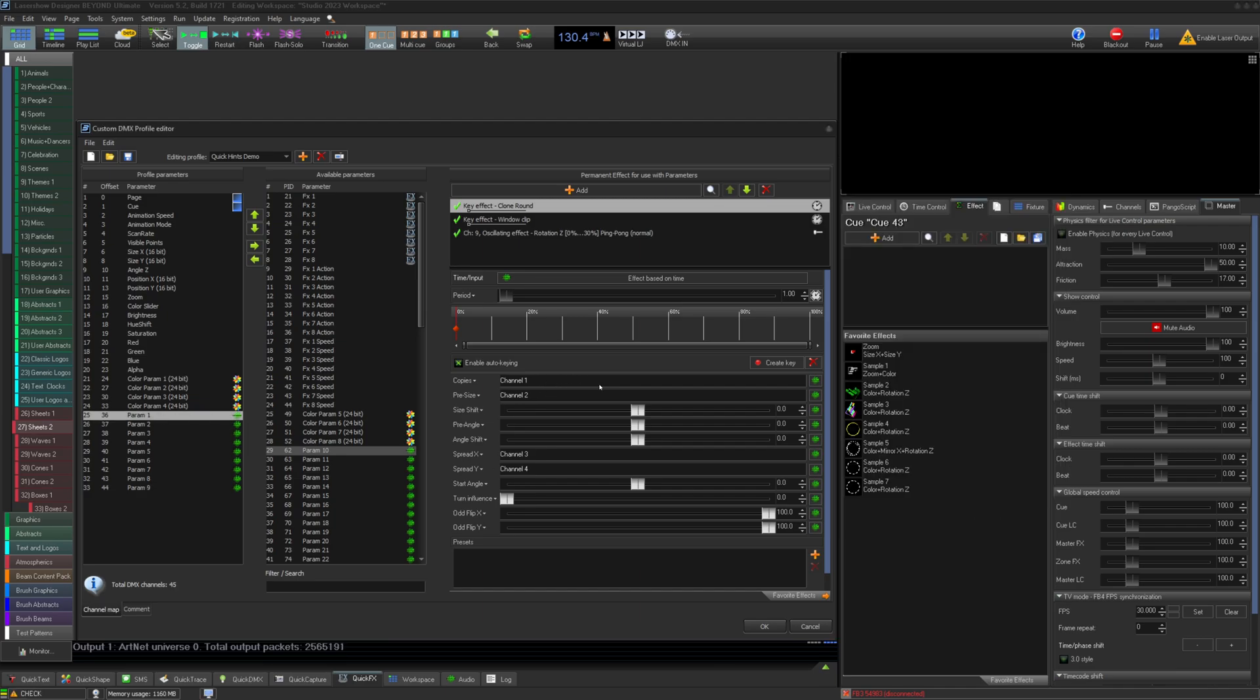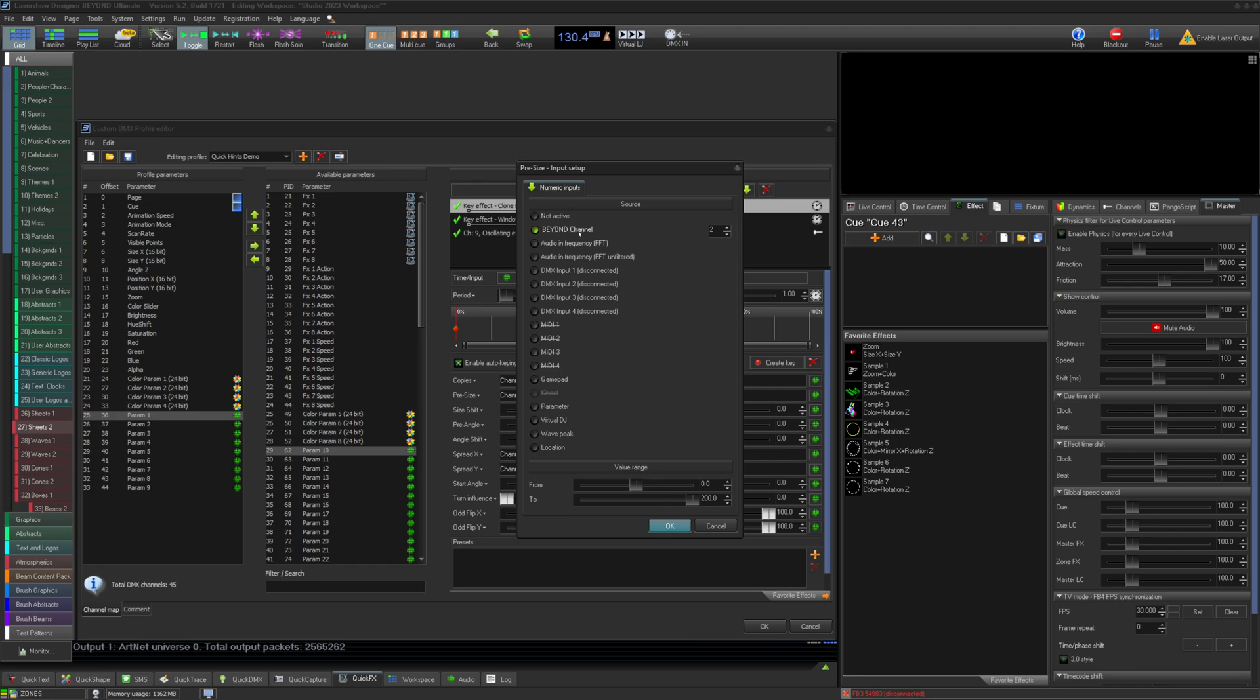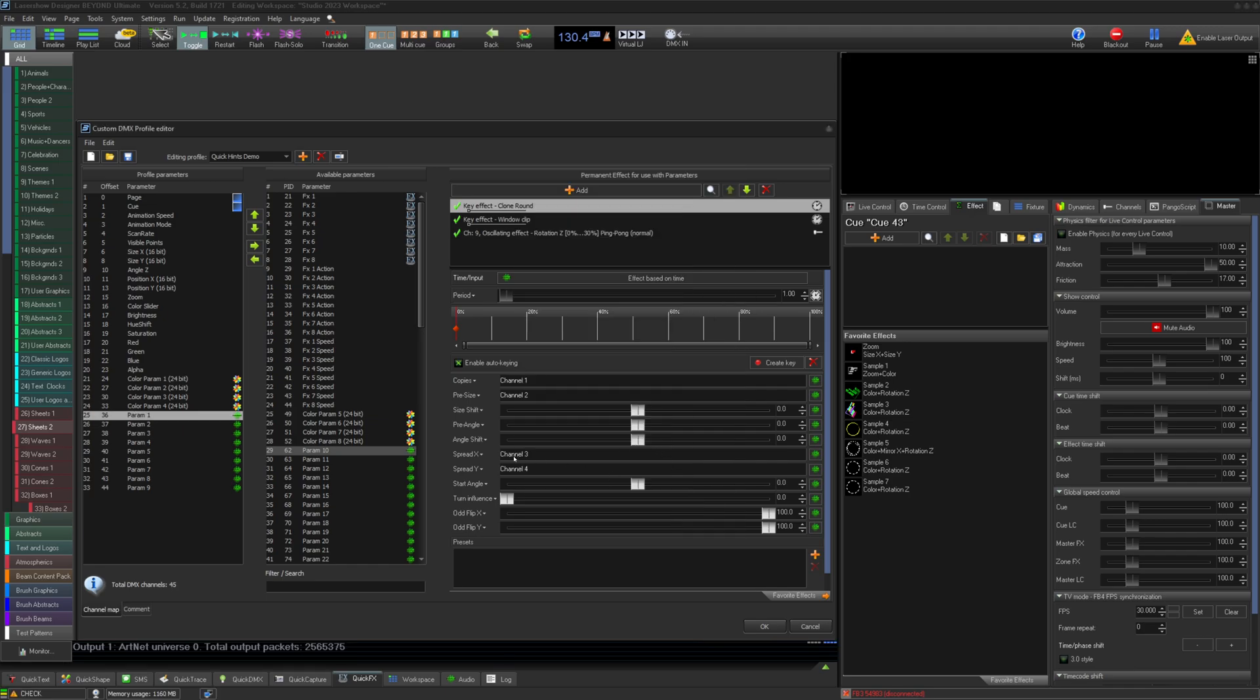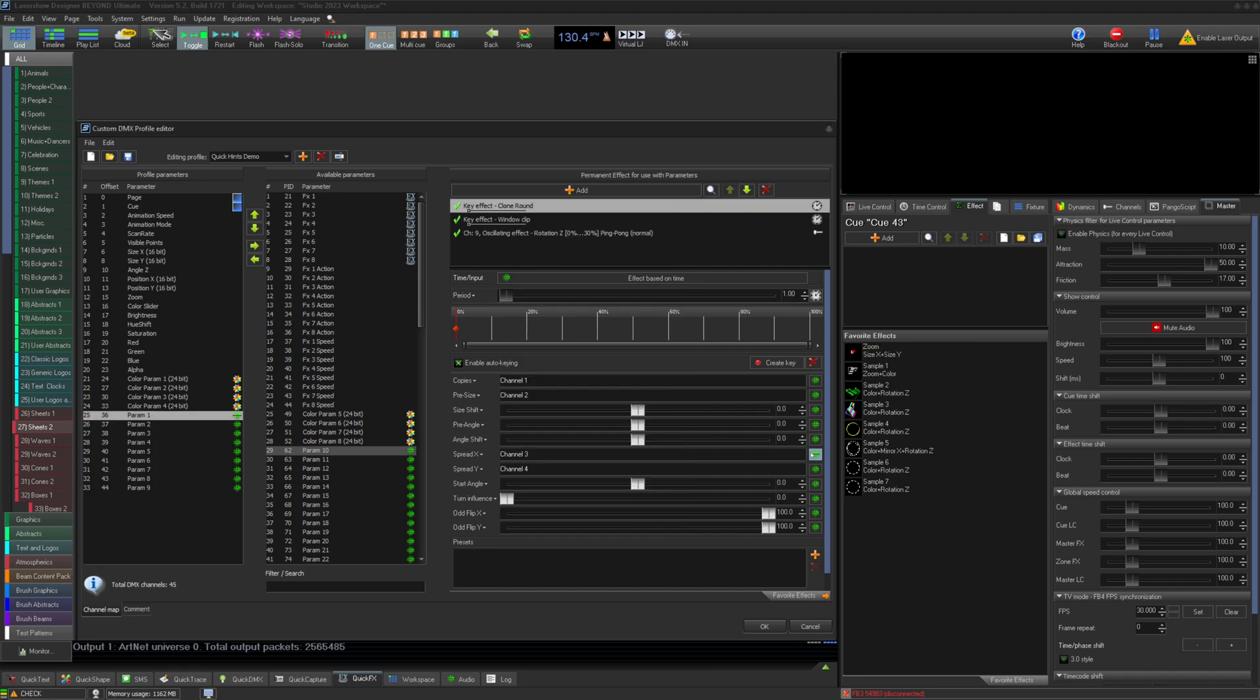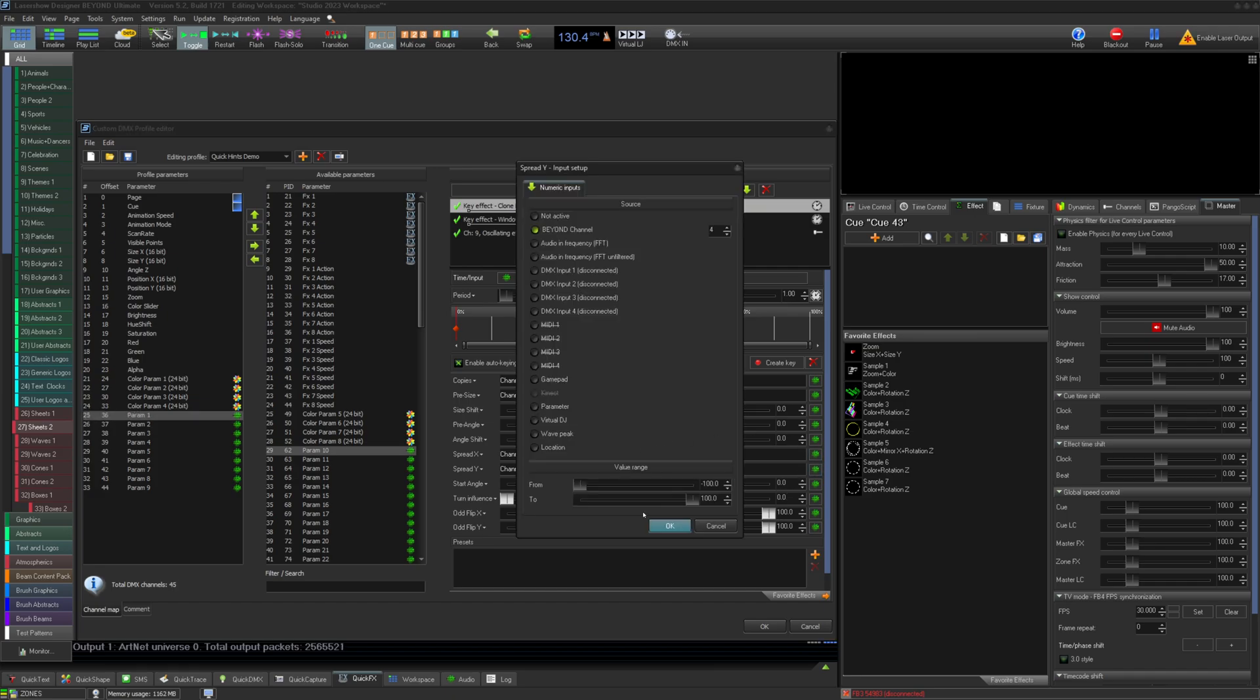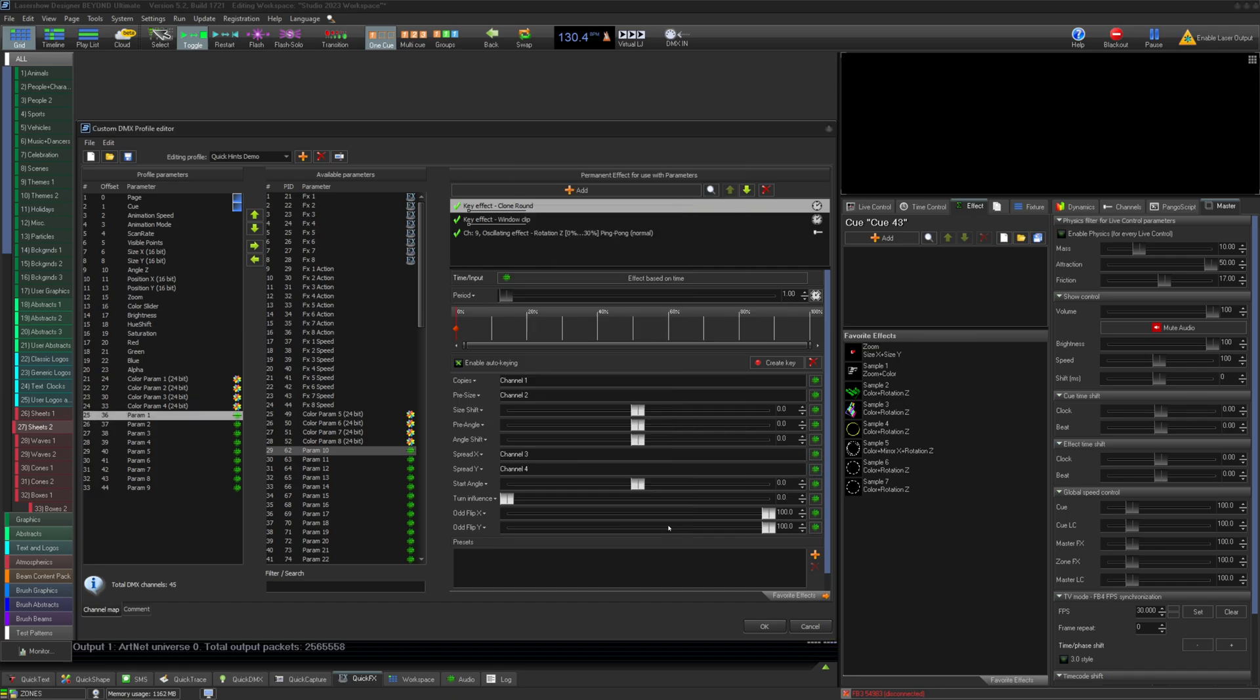We could also set and resize of original content to Beyond parameter 2 and even our spread for X and Y to Beyond parameters 3 and 4. This would then act as a prism effect on your profile for you to control from your console.